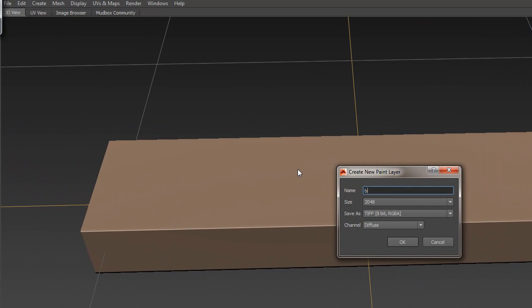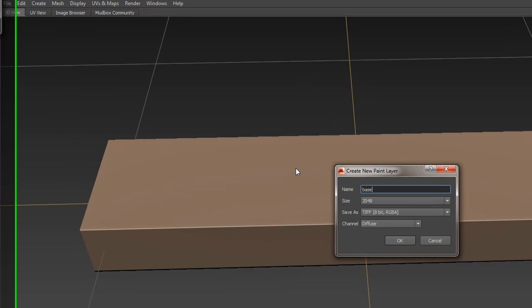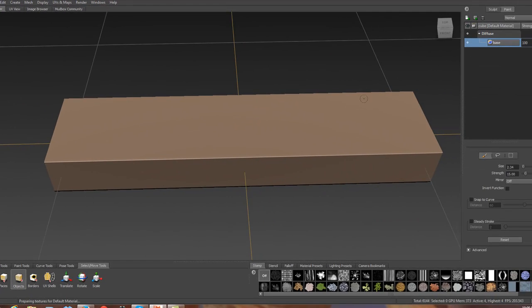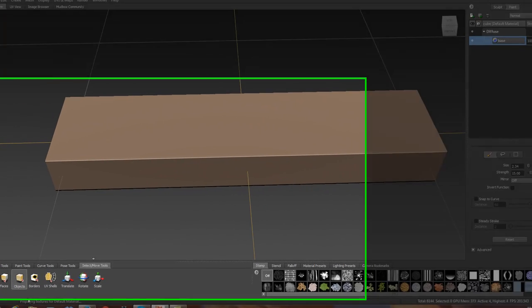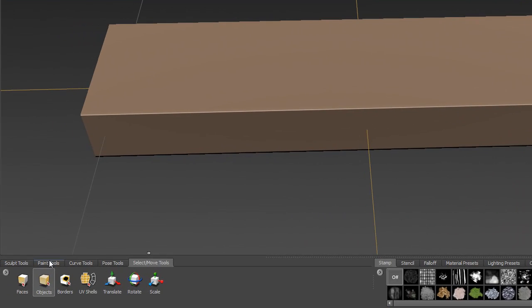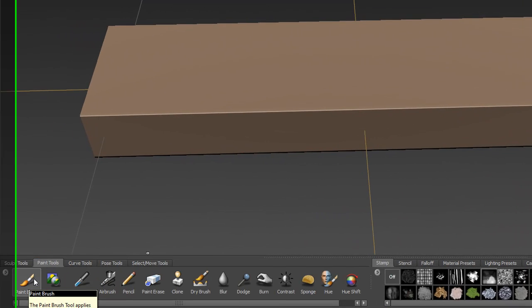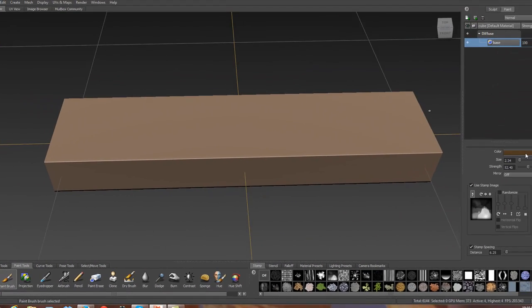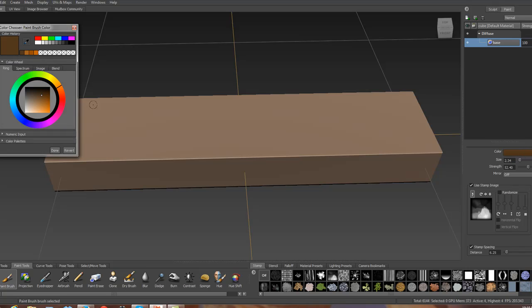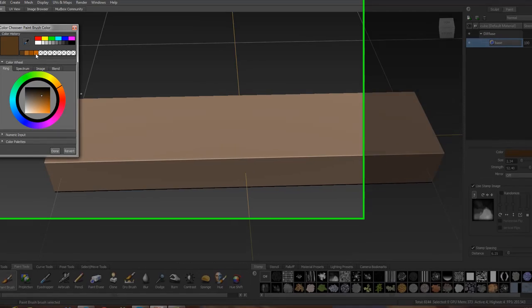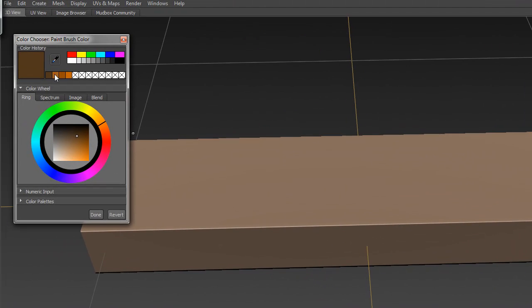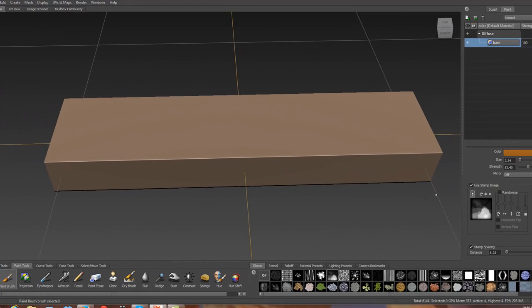We're going to call this base - it's going to be our base color. What we're going to do is go ahead and go to the paint tools, click on paint, and I'm going to grab a nice saturated color to work with. I think this works pretty well. I could even go a little more orange, but I'll just keep it this color.